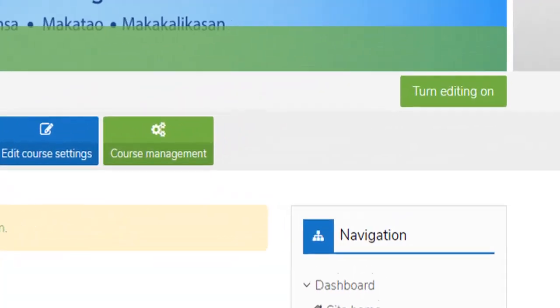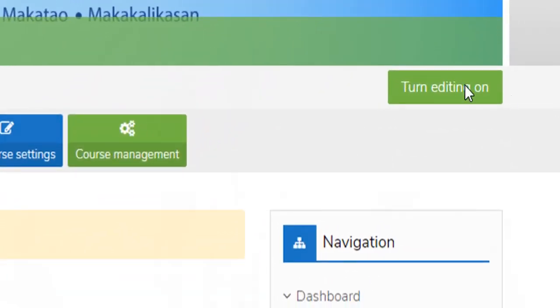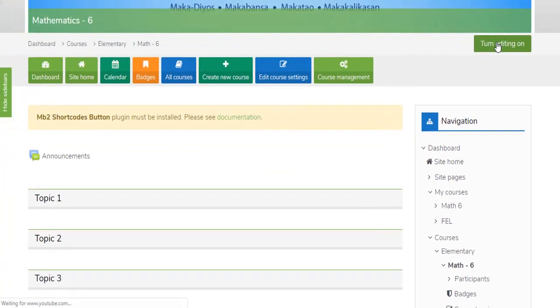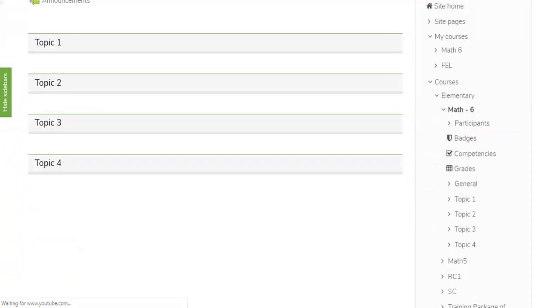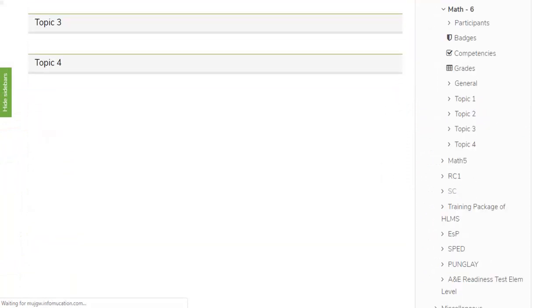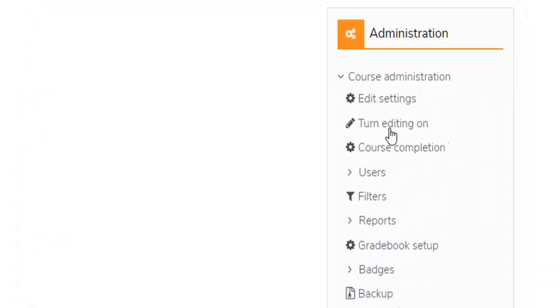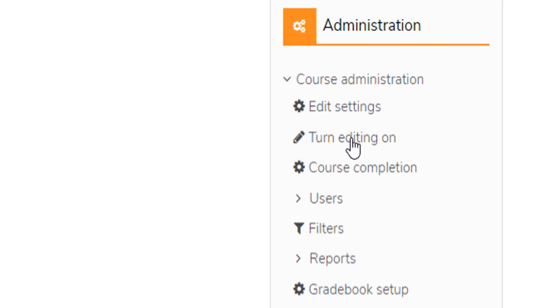Click the upper right button Turn Editing On, or go to the Administration sidebar, select Course Administration and click Turn Editing On.